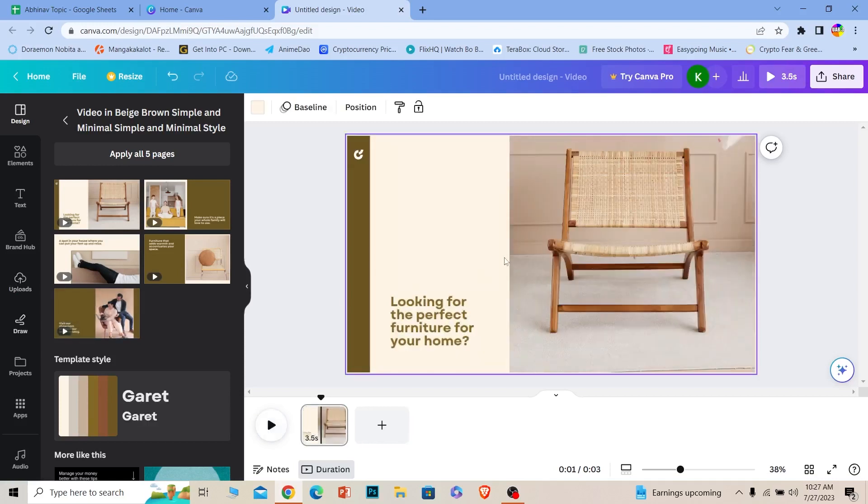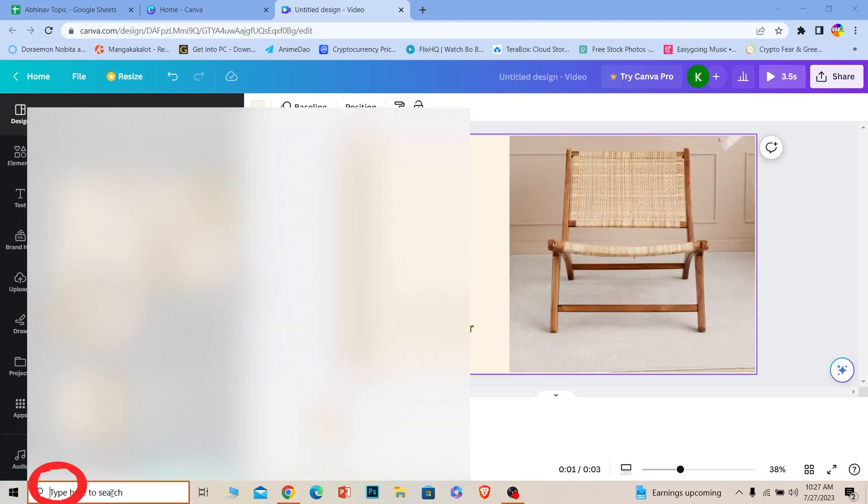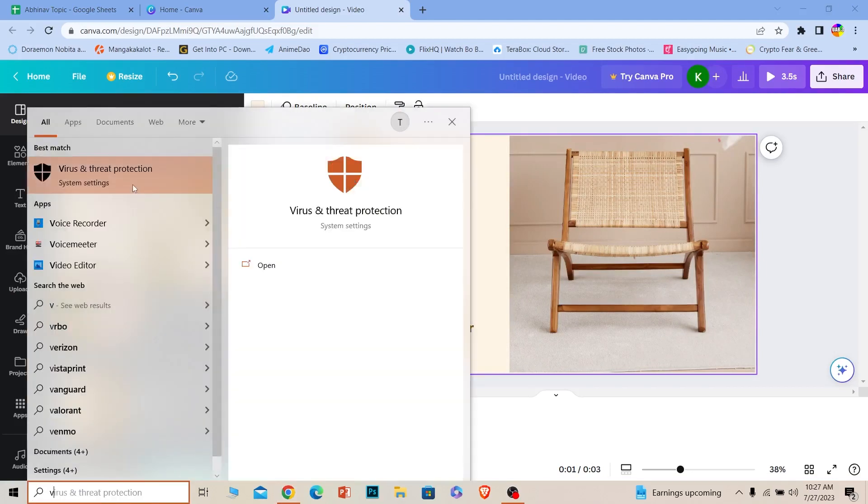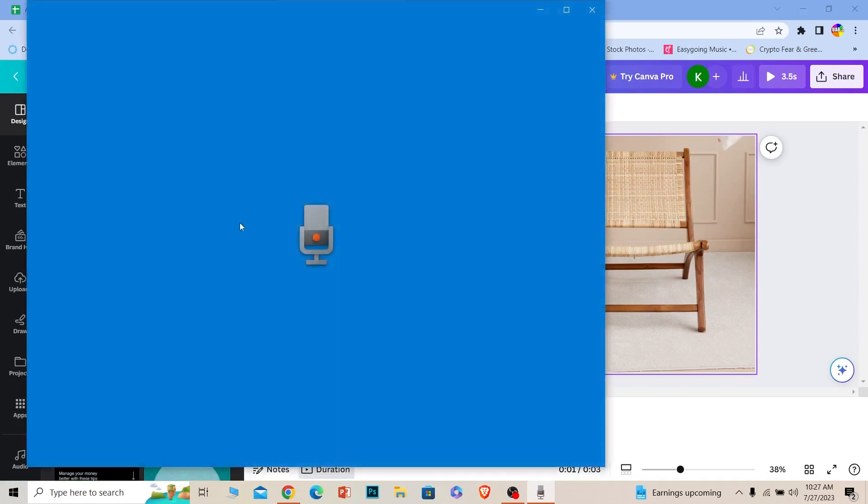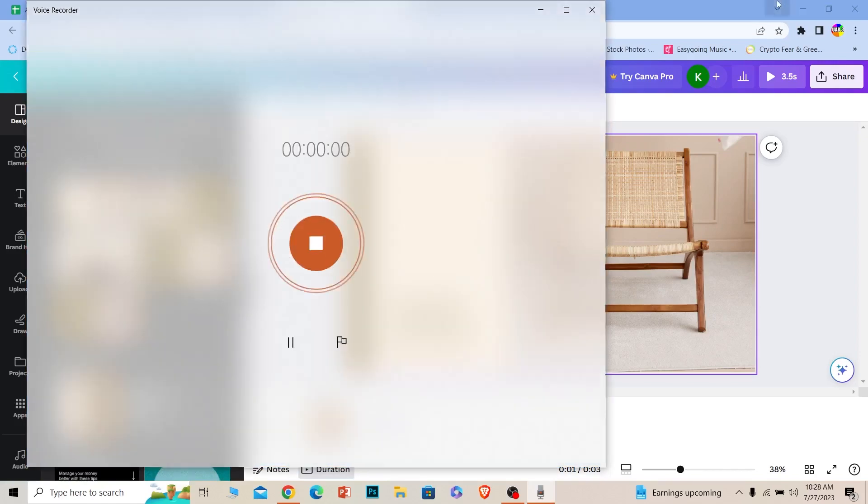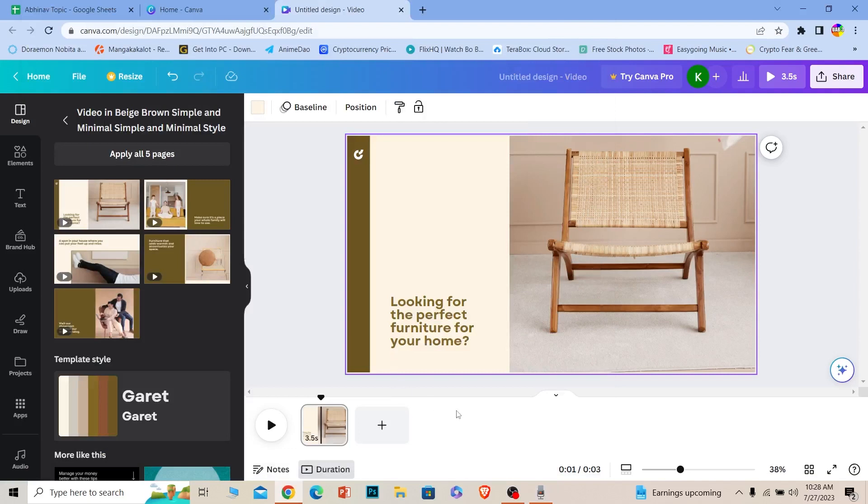Since there's no button to automatically add a voiceover, what I can do is open my voice recorder on my computer. So my voice recorder is on, once it's on I can start recording my voice like this. I can turn this on and while the video is playing I can voice record.